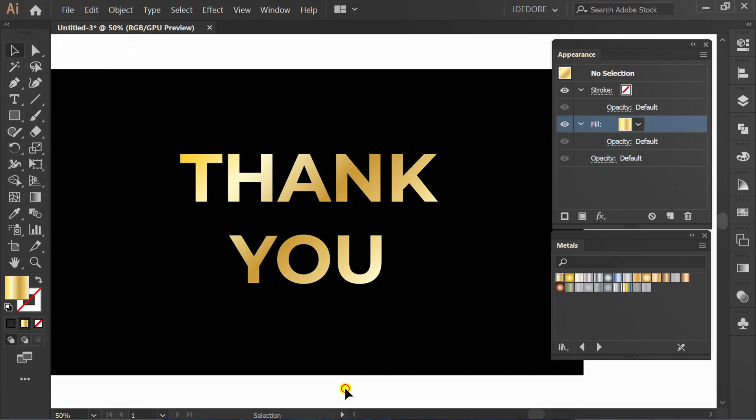Support this channel by clicking like and leaving your best comments. Activate the notification bell to get the latest updates from this channel. Thank you.